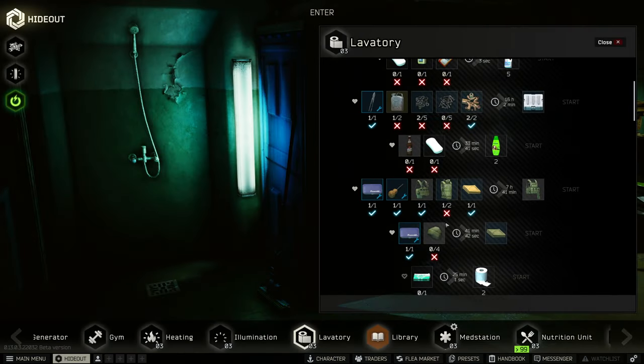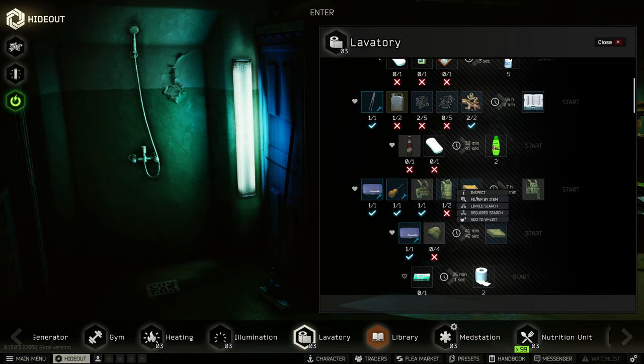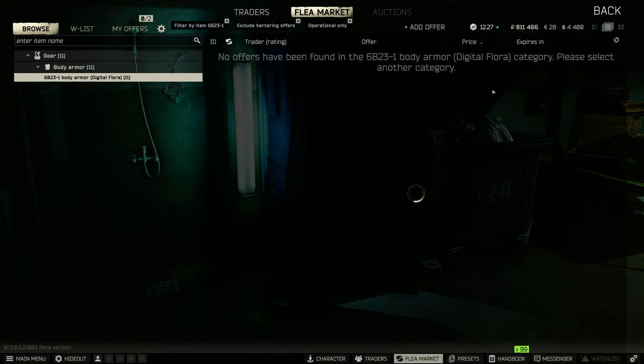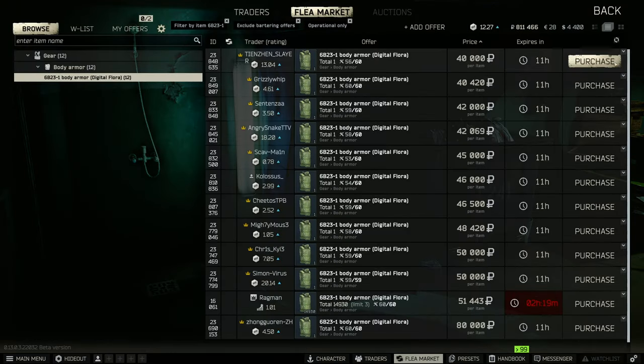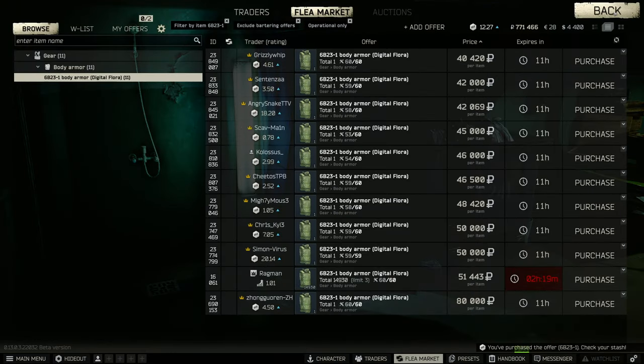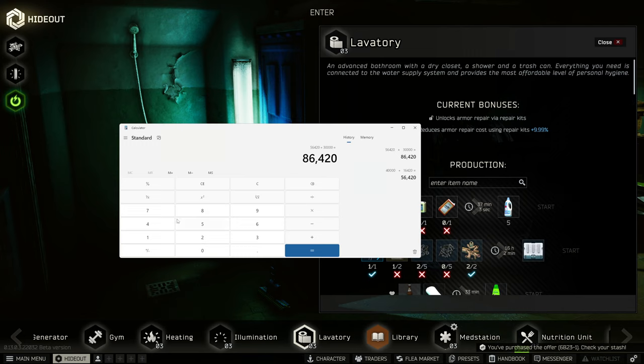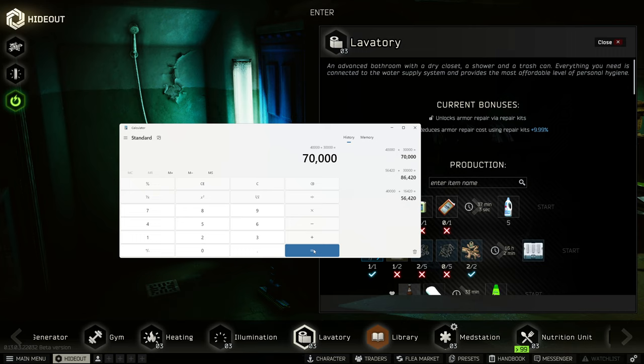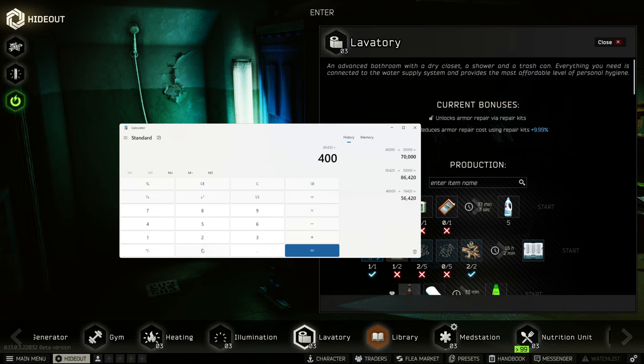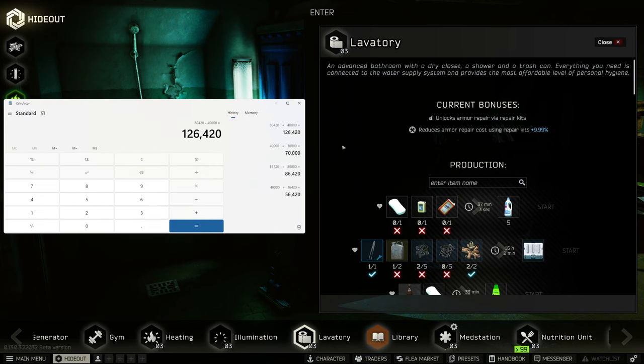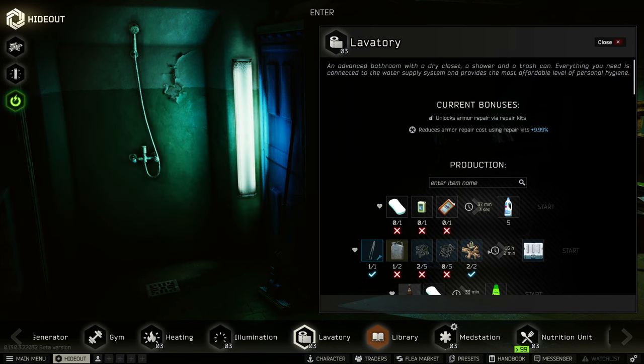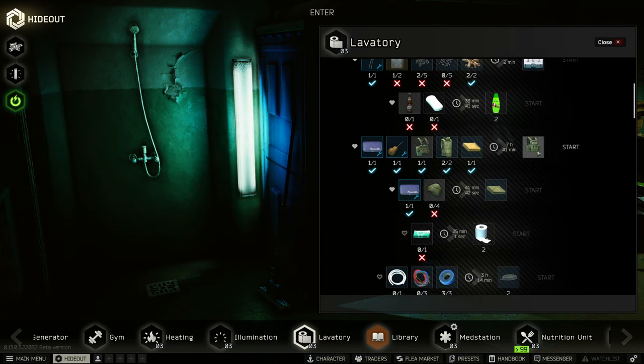We need one more, right? Let's try to get a cheap one. 40 is the cheapest we're gonna get. So we're going 86,420 plus 40.